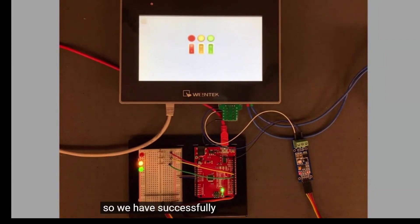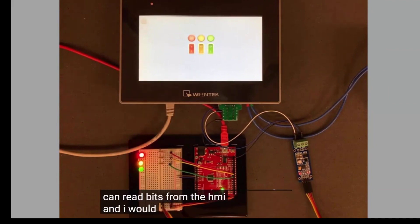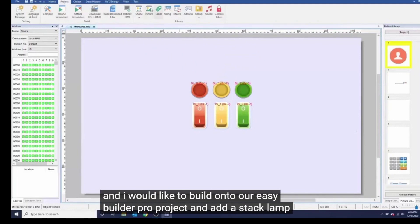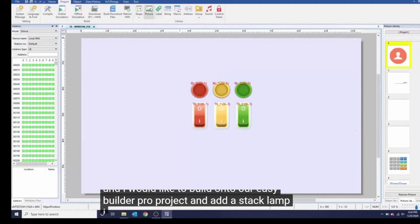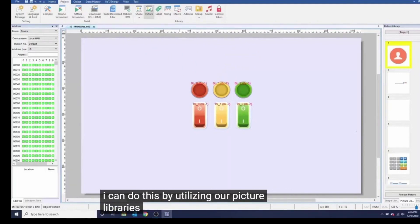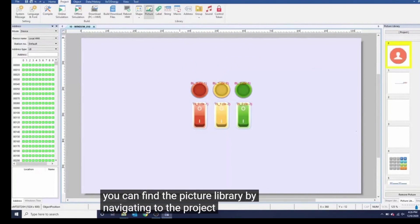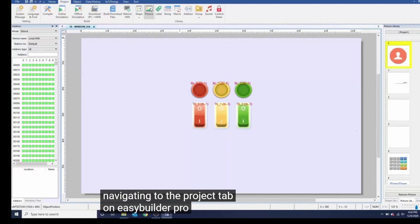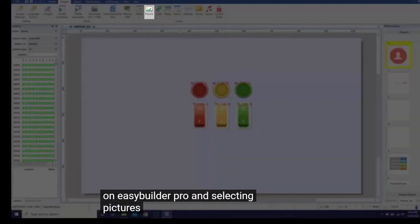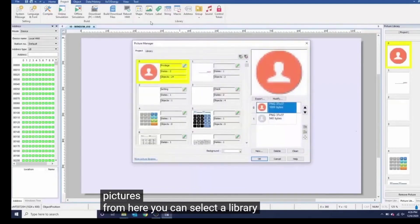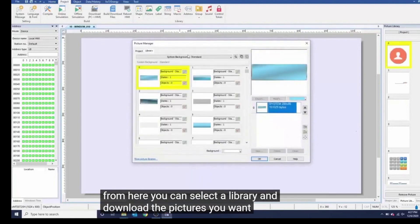So we have successfully shown that you can read bits from the HMI and I would like to build onto our EasyBuilder Pro project and add a stack lamp. I can do this by utilizing our picture libraries. You can find the picture library by navigating to the project tab on EasyBuilder Pro and selecting pictures.